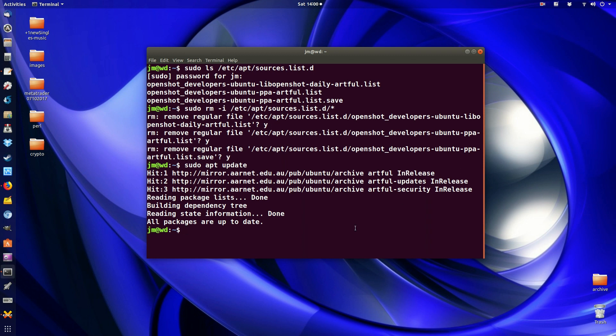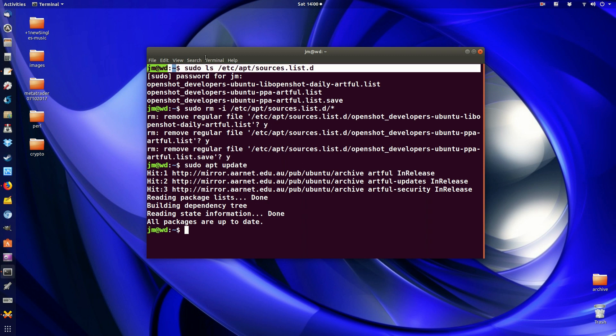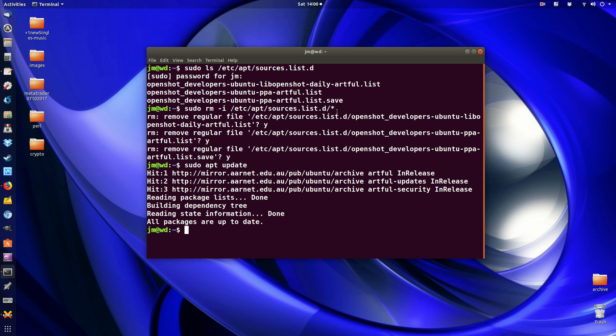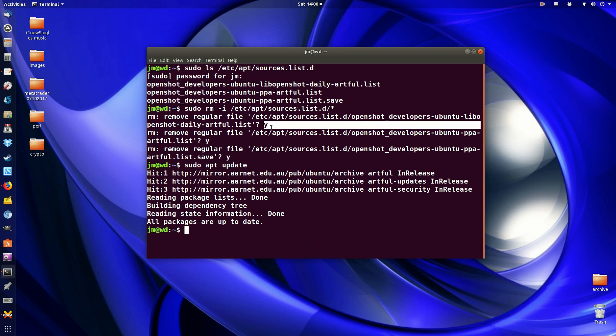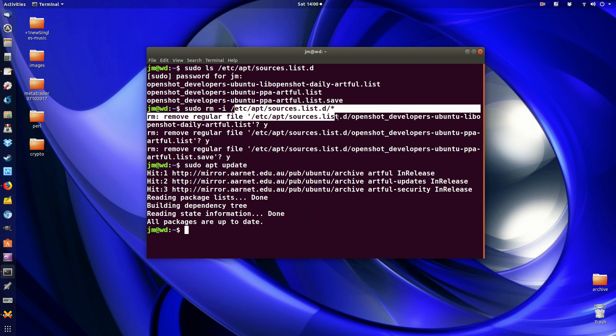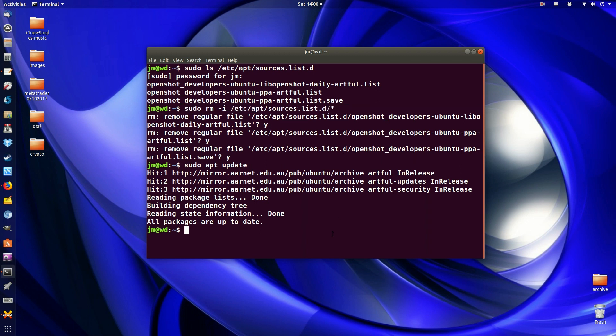So that's pretty much it in a nutshell guys. You find what third party sources list you have, it comes up here and then you request to delete it and you confirm, confirm, confirm after using that argument there for the remove command. Obviously needing sudo privileges at this location here. So that's pretty much it guys.